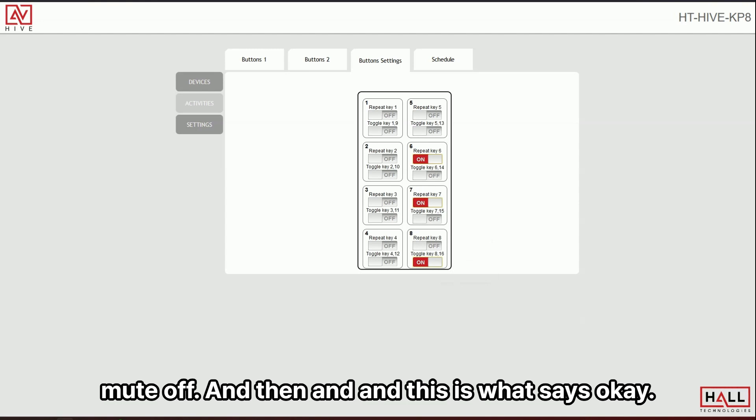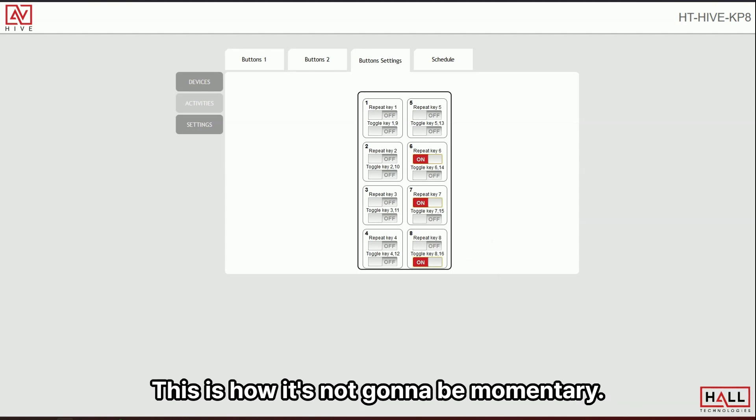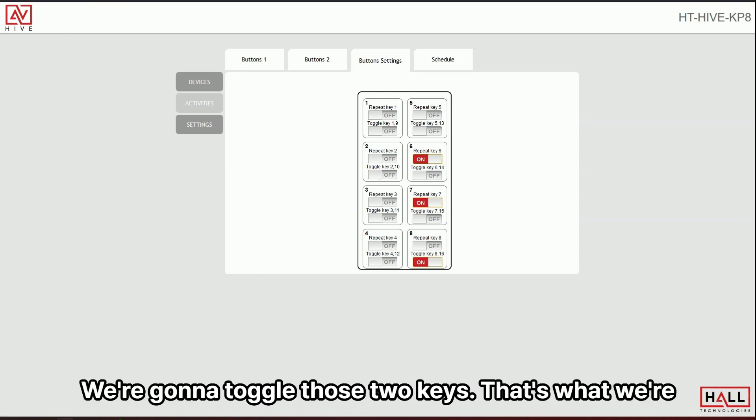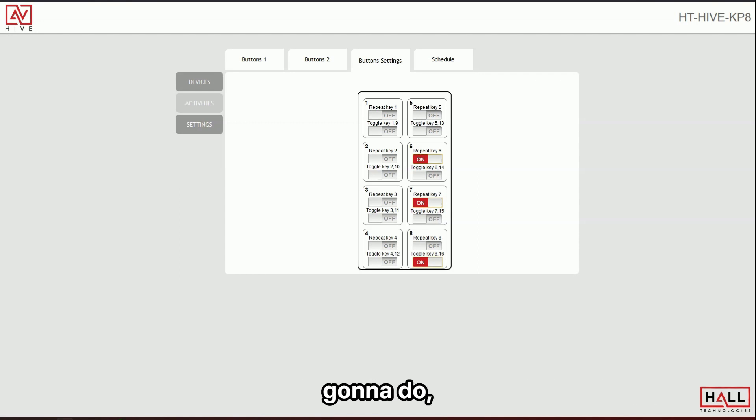And then a number on under eight, you can see here that we have this toggle key, right? So this is where I'm going to be able to create my mute on and off my mute toggle. You press it here, mute on, press it here, mute off. And then this is what says, okay, this is not going to be momentary. It's not going to be repeat. We're going to toggle those two keys. That's what we're going to do.